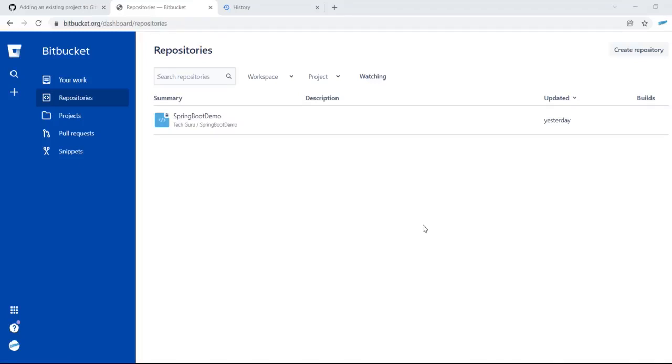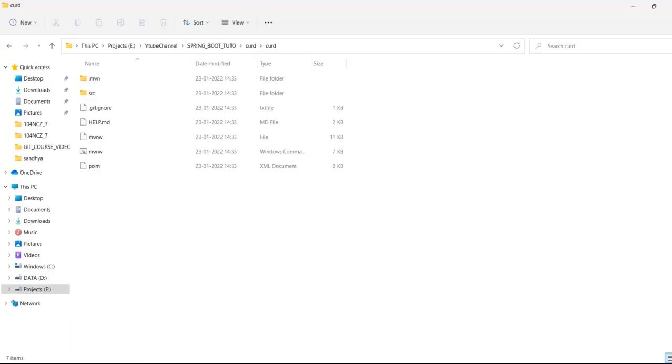Hi friends, today I am going to explain how to push our existing project into the Git repository or Bitbucket. First of all, if you have an existing project, this is my existing project.